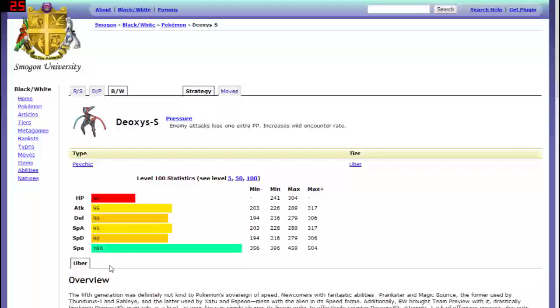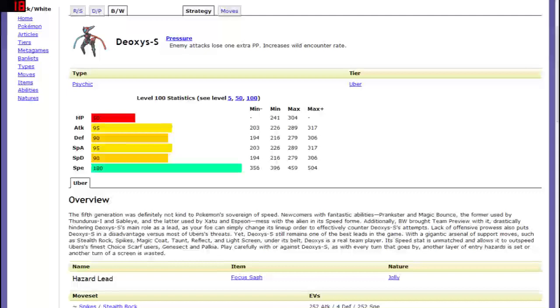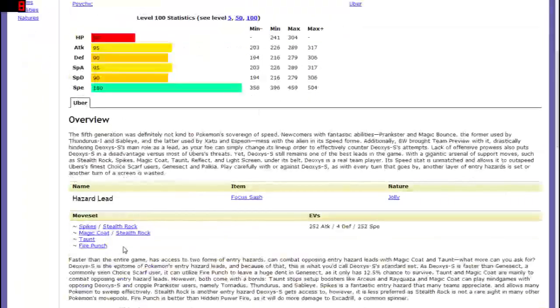And again there's very few Pokemon in that 150 to 180 window like he's not going to be faster than that many Pokemon just because he gained an extra 30 speed. That's why I think this guy really falls short.